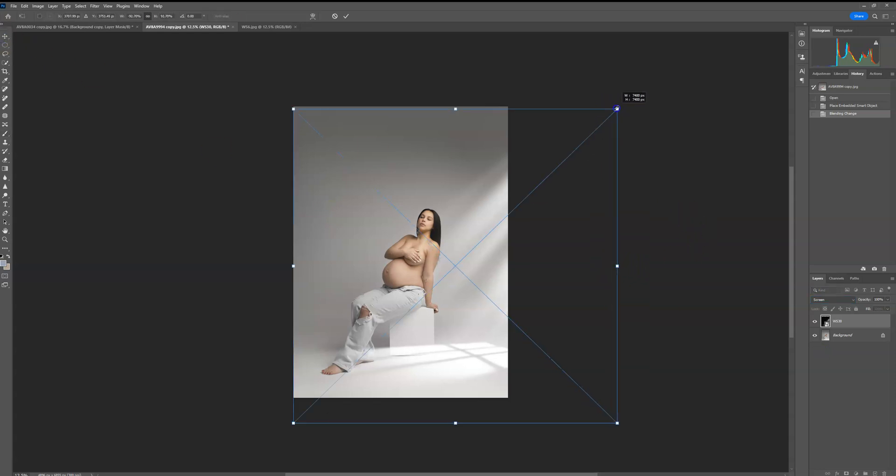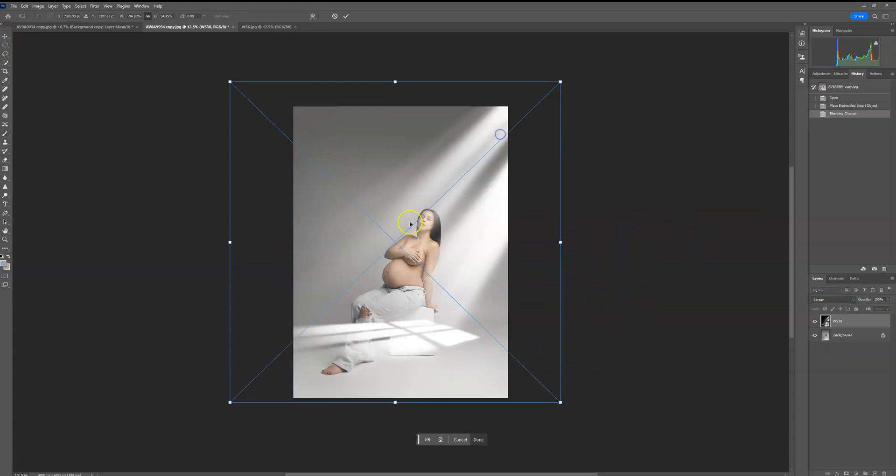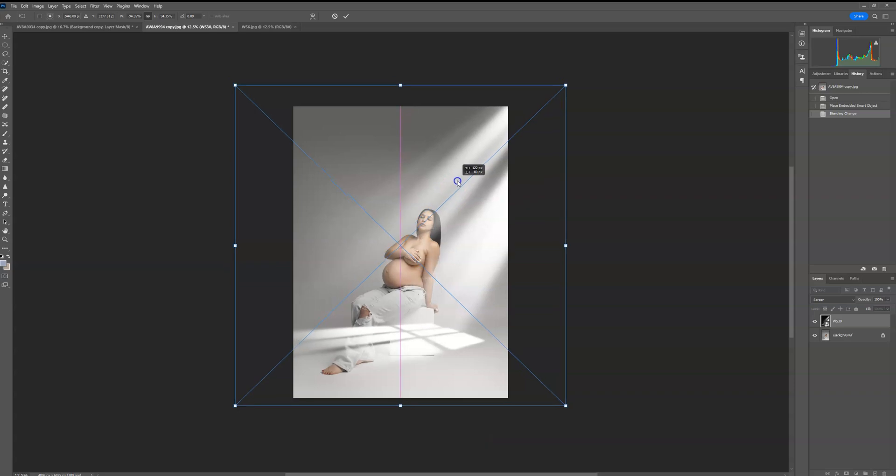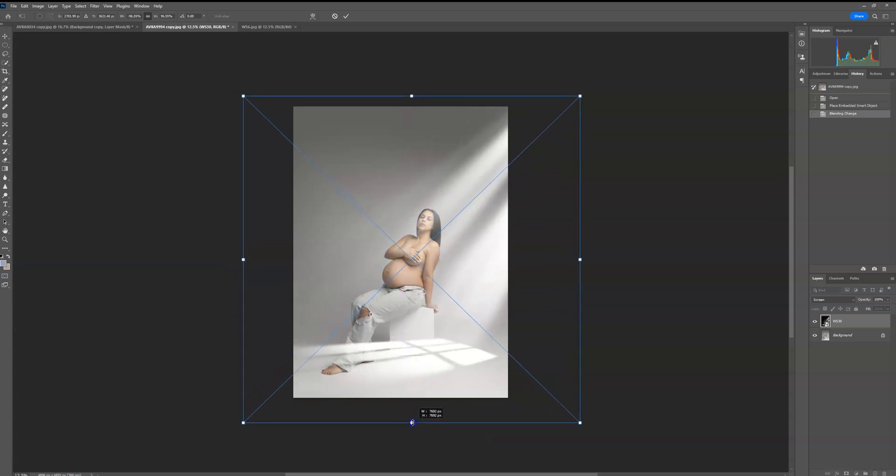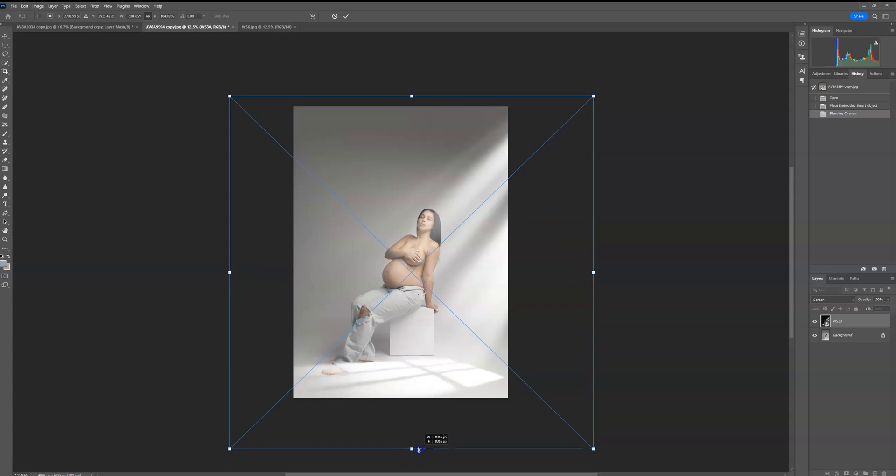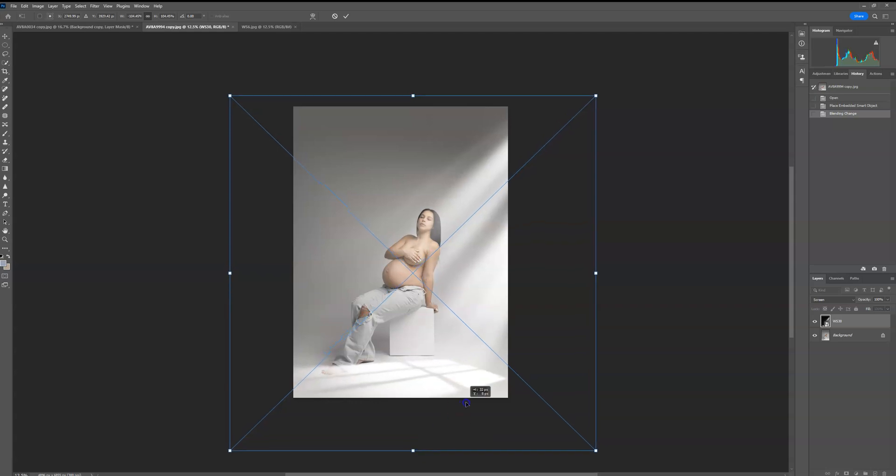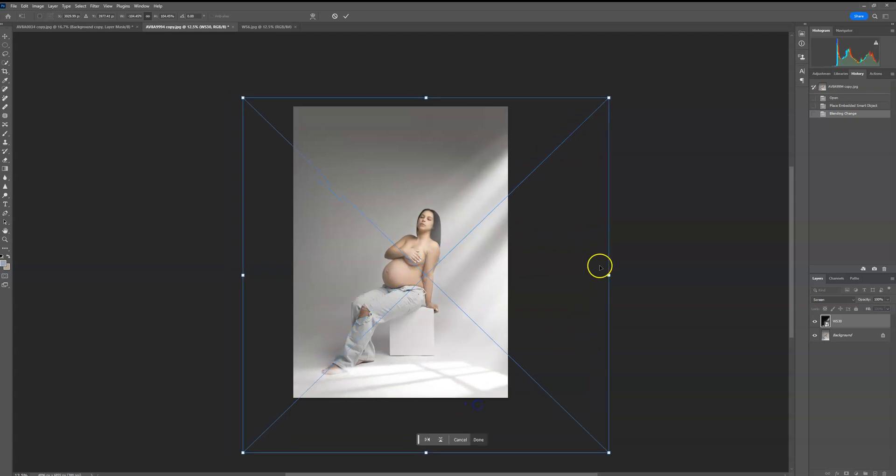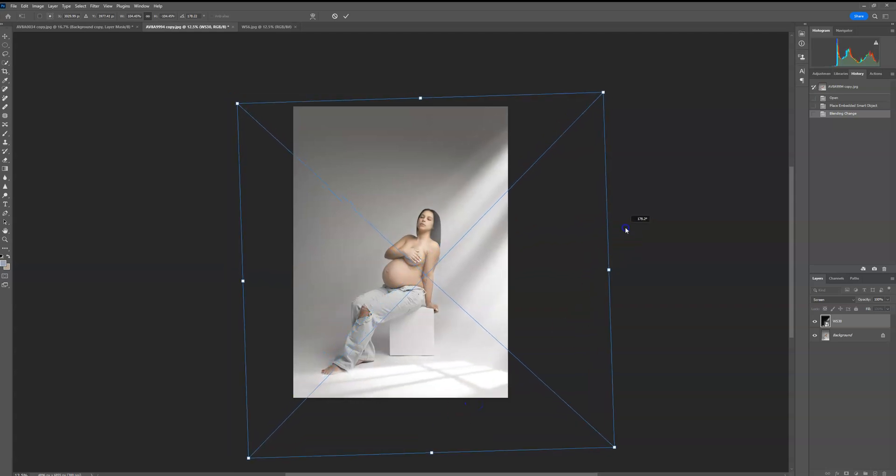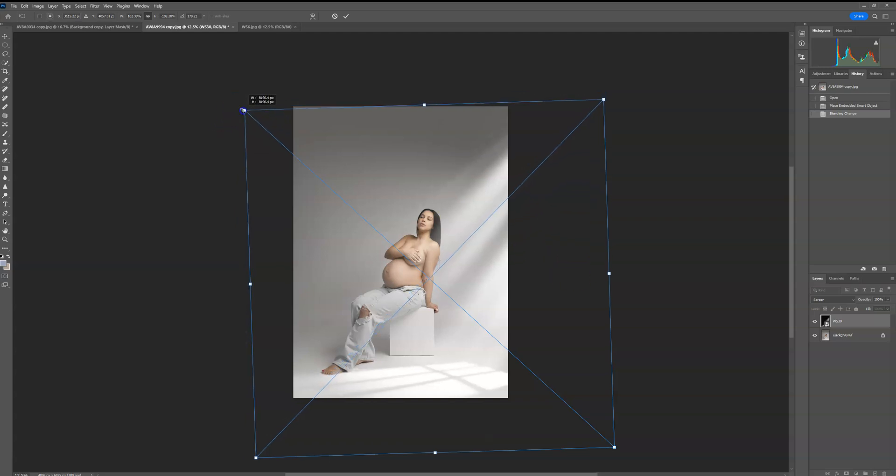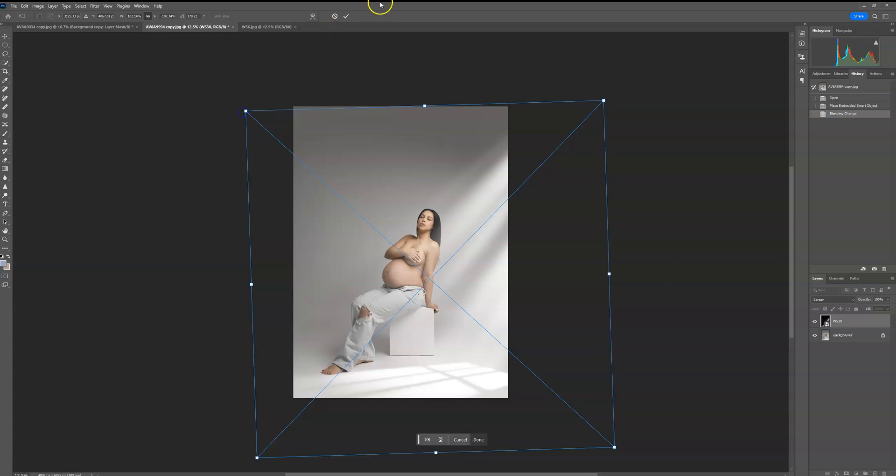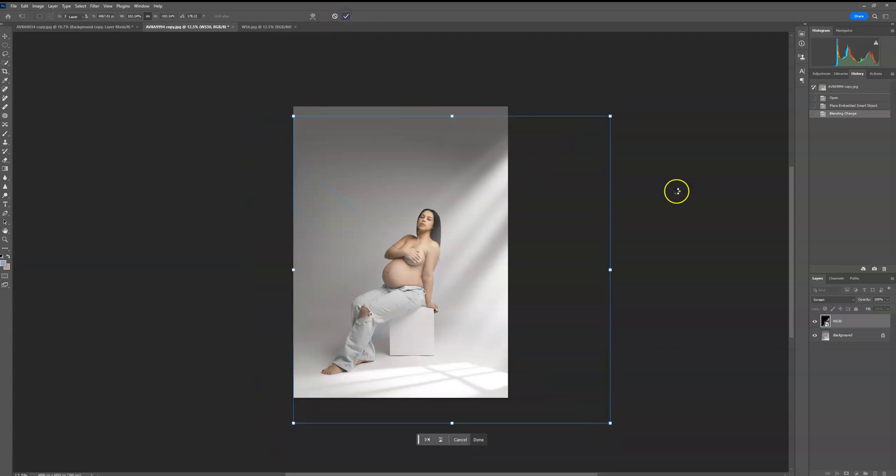Resize, and then change that blending mode to screen. And then obviously I want these rays right here, I want at about this angle because I want it to be matching the light that's falling on her. So I'm just going to drag and resize until I get it to a place that I want it, which is right about there.